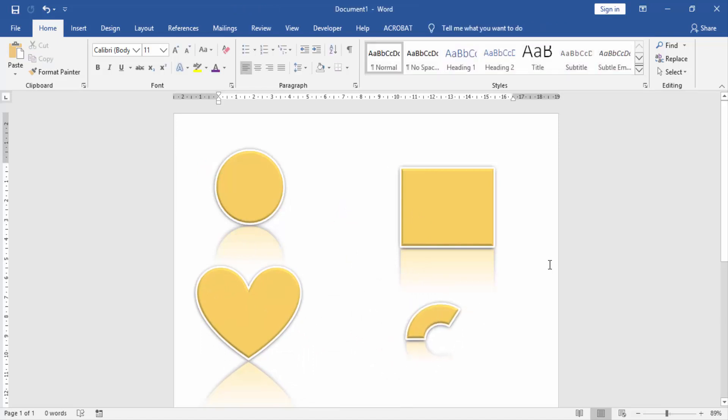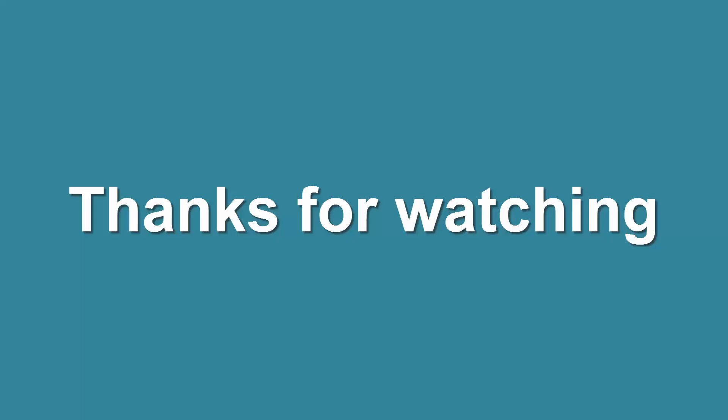I hope you enjoyed this video. Please like, comment, share and subscribe to my channel. Thanks for watching. Thank you.